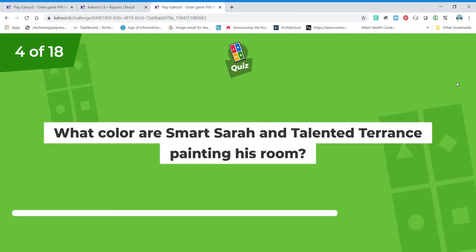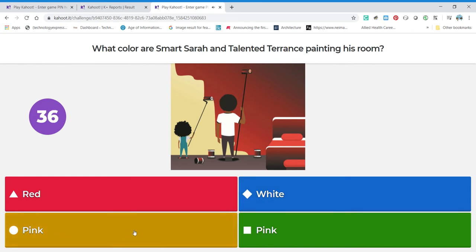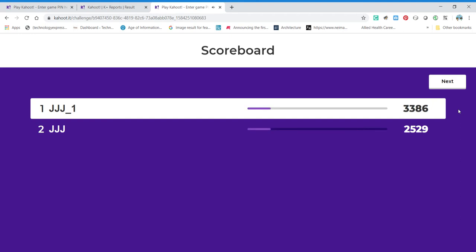When I'm picking, you can yell out and help me pick the right one. This question asks: what color are Smart Sarah and Talented Terrence painting his room? Look at that wall — this is the before color, and this is the color they're painting it. Is it red, white, or pink? This is tricky because the words say one thing but the color of the blocks is something different — it's just to trip you up. But what color is closest to red? Red! And we're right again.